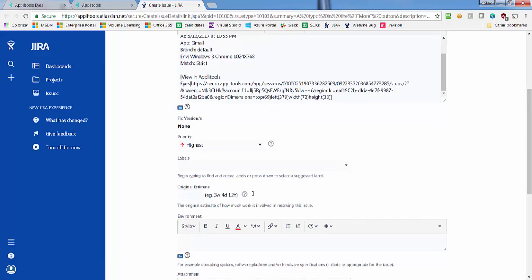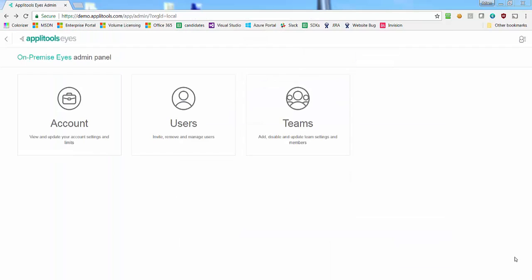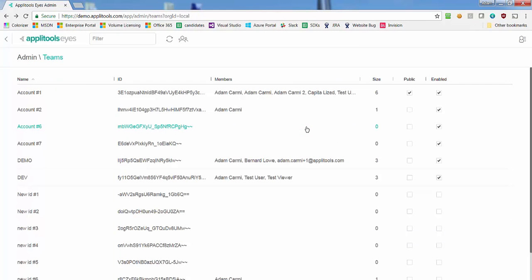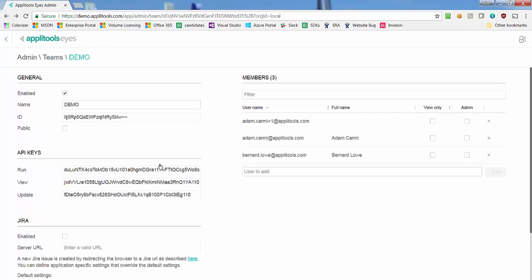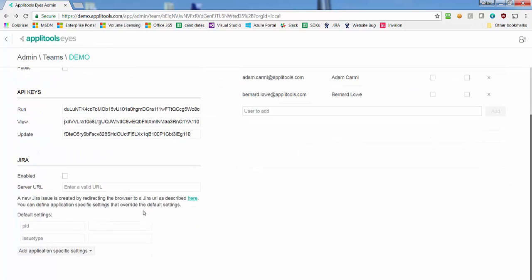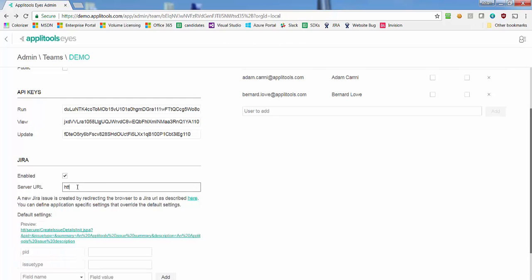The first step is to set up the integration between Applitools Eyes and Jira. To enable the integration, go to the admin panel and locate your team. Under the Jira section, enable the integration and enter the URL of your Jira server.